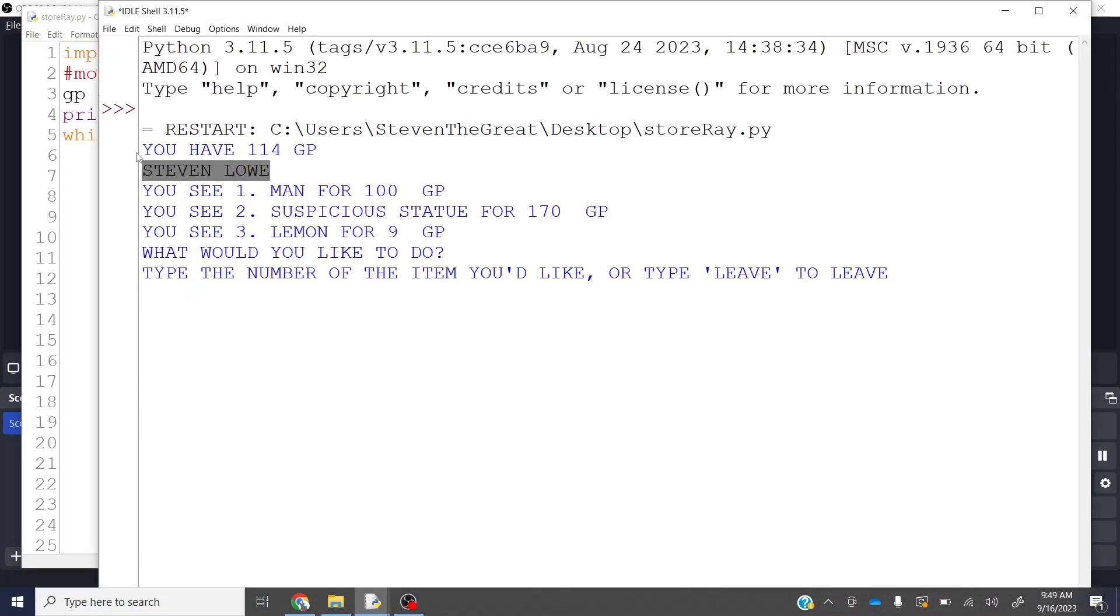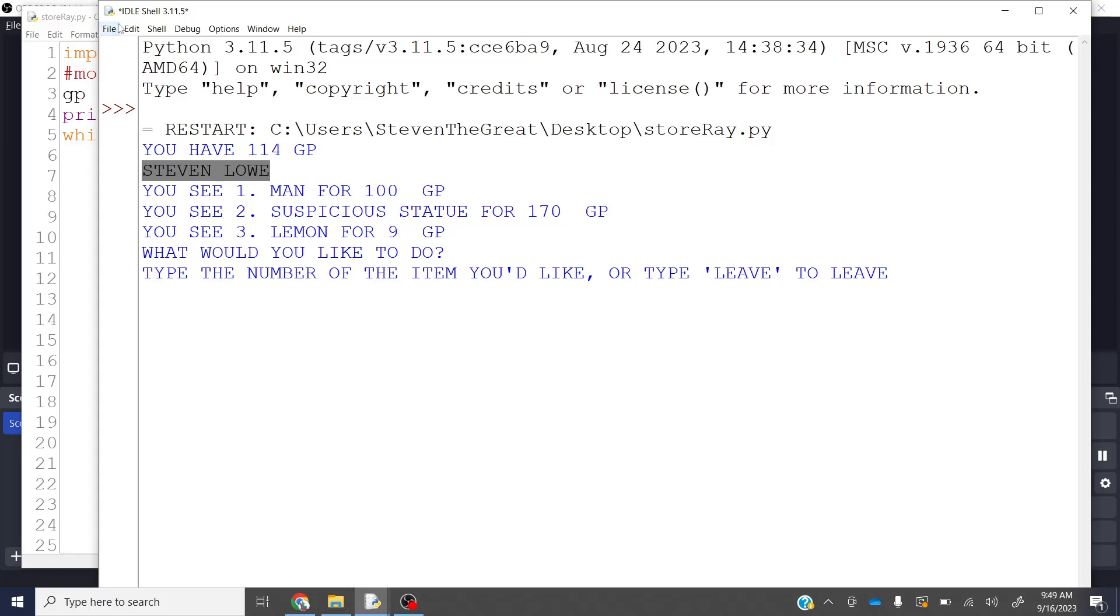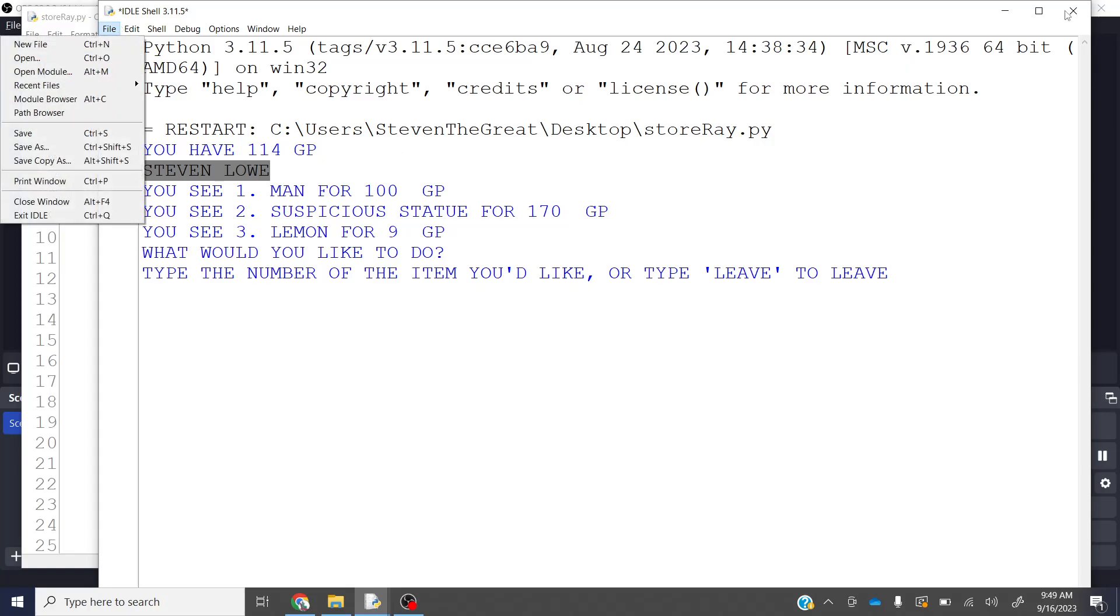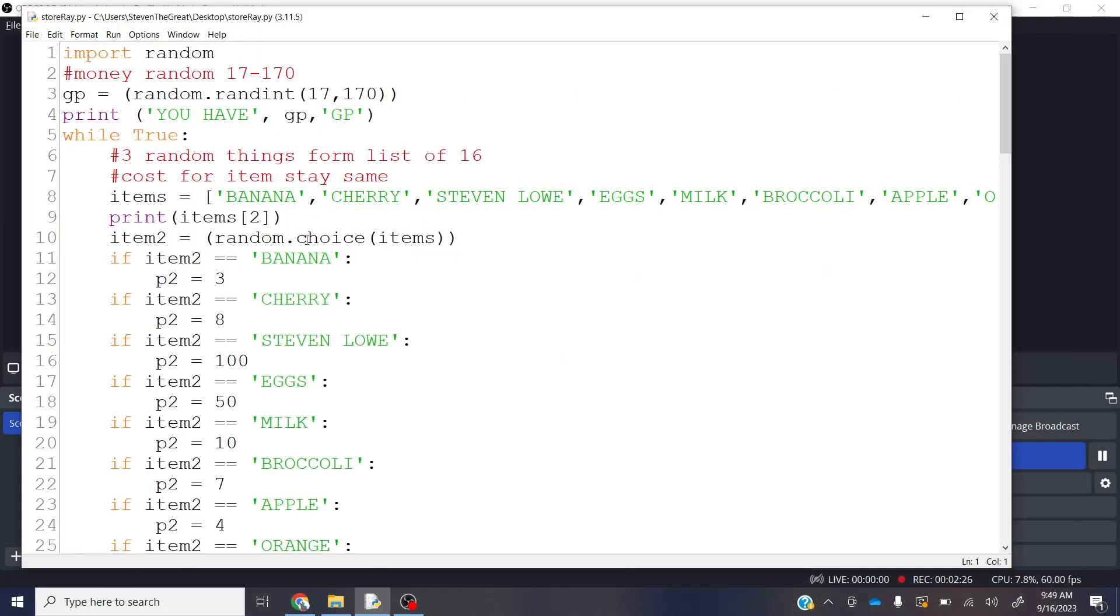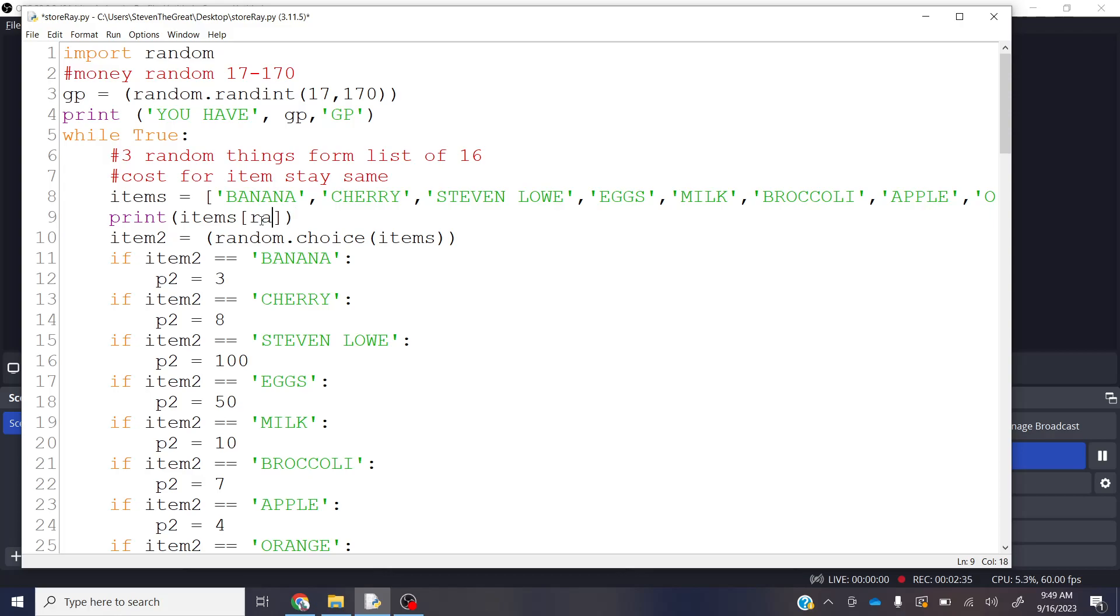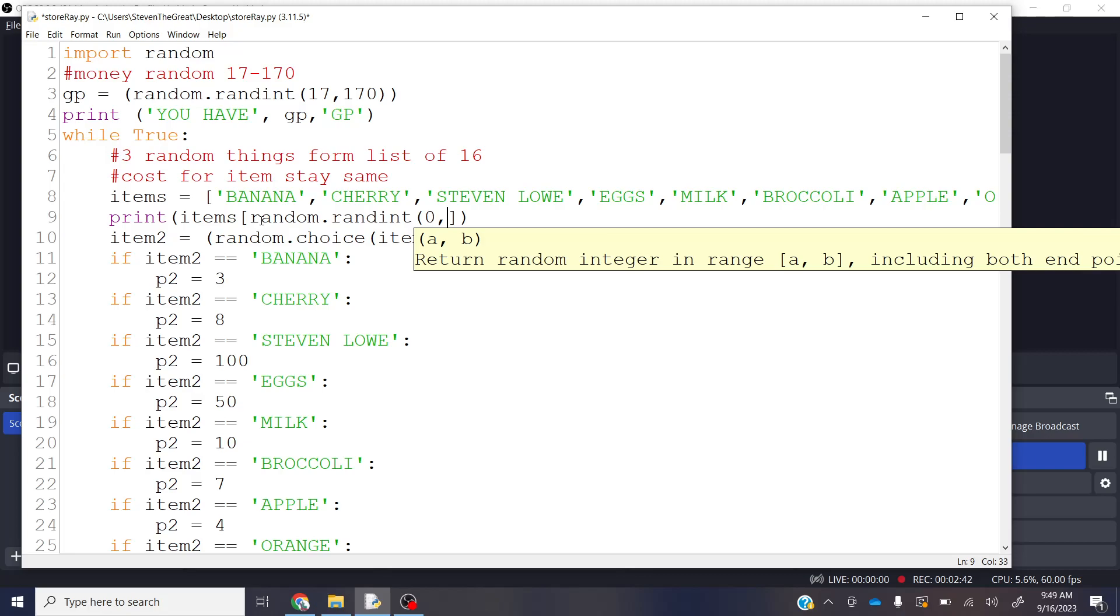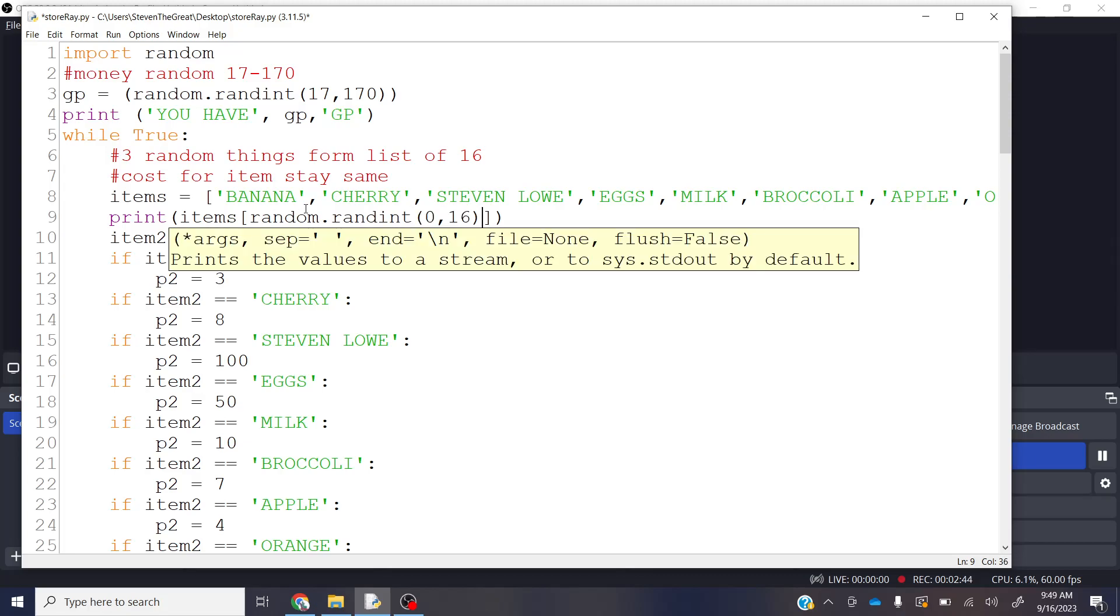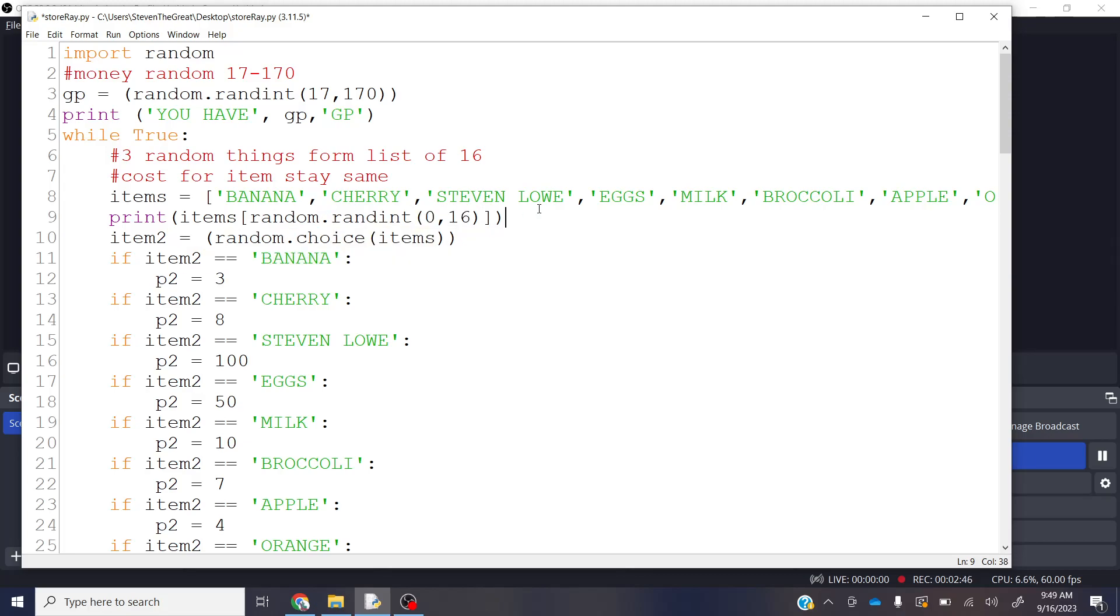So interestingly enough, let's go ahead and close this. If I now use the list for banana, I can pick a number that is a random number. I can go random.randint, and then between 0 and 16. And this will give me a random choice of that list, which I think is really fun.